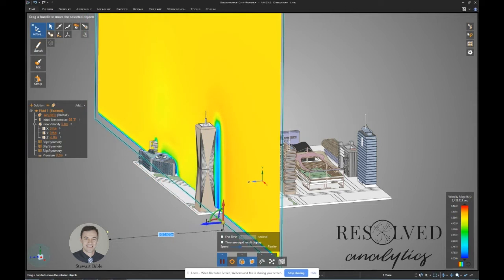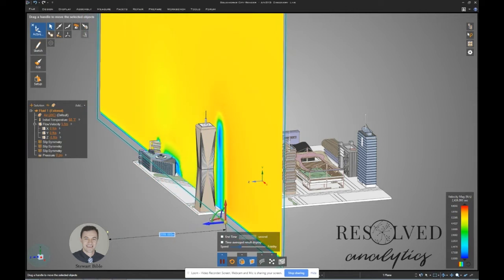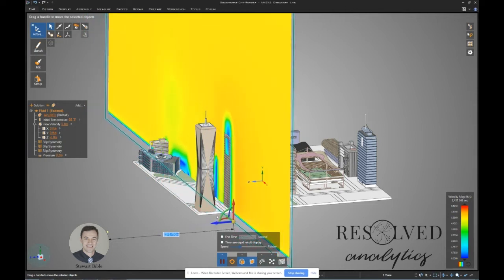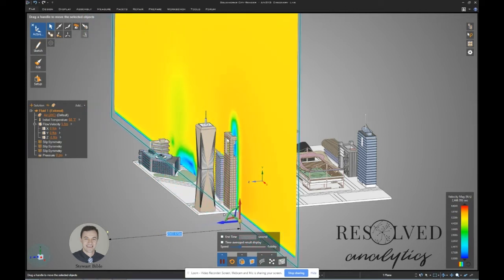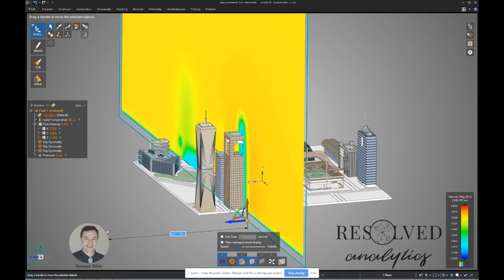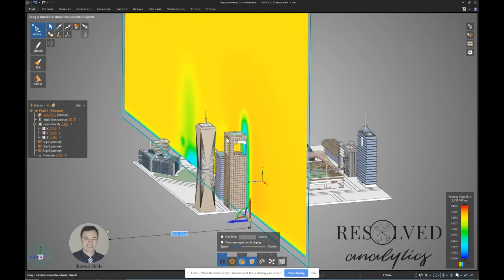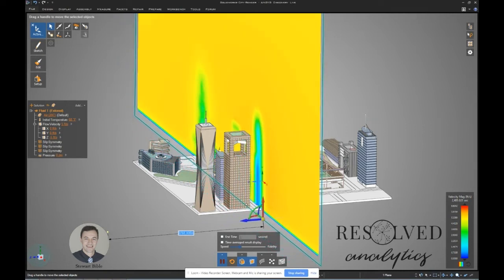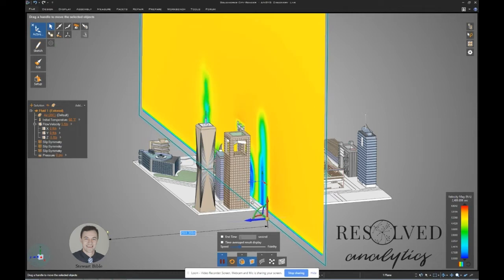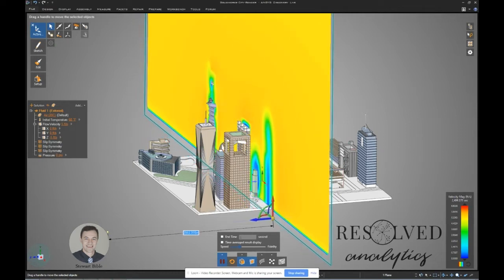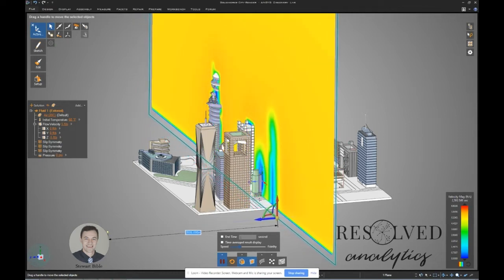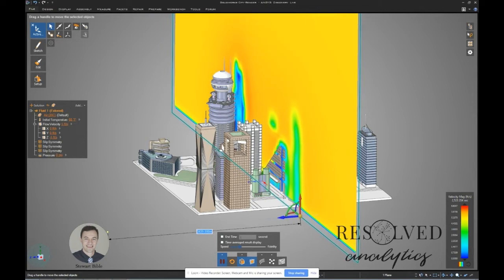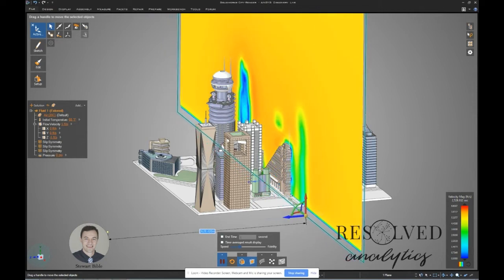Those are areas of recirculation. You can double-click the contour plane and choose a direction, and it swings the orientation around. You can click and drag it through the model. Now if you pay careful attention, you'll start to see that not all of the buildings actually have a blue area behind them — we'll see this in more detail and go into why that is in a minute.